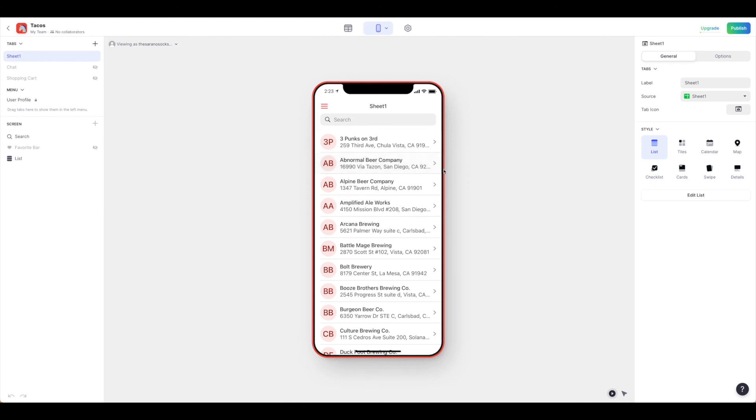From here you can do a ton of customization, so let's take a little bit and walk through how to customize this app.